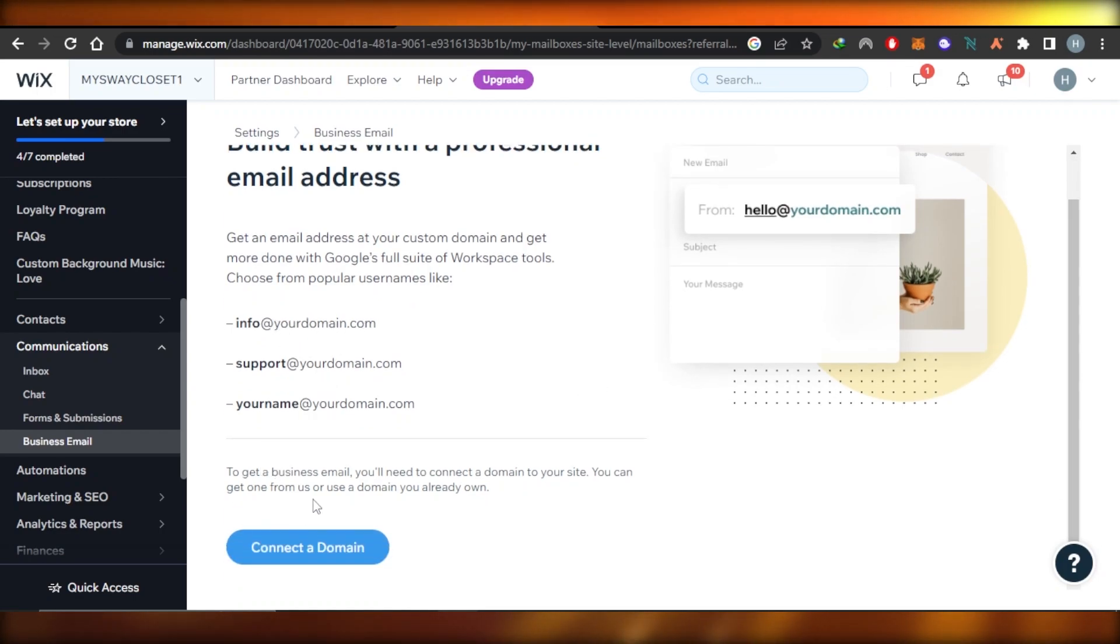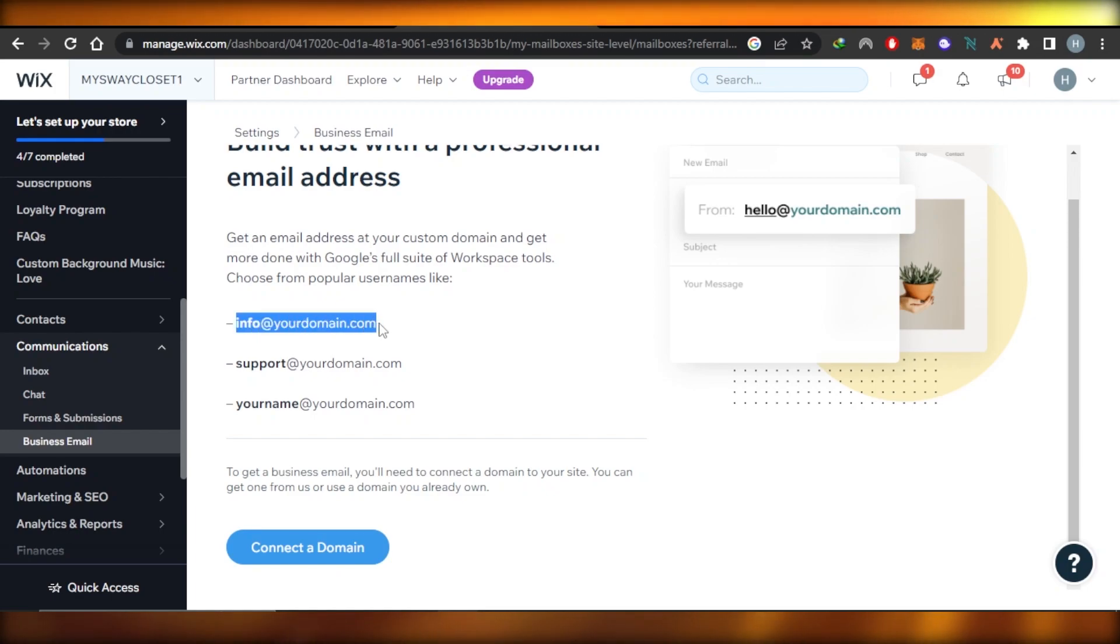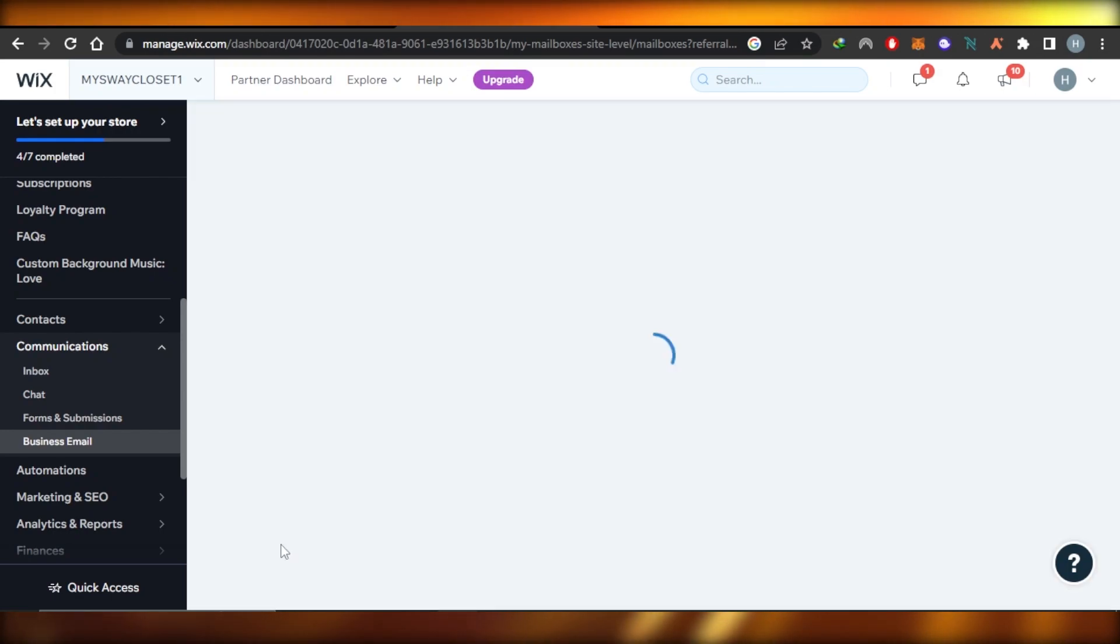So now what you have to do is you're going to connect a domain. This is really important because that's how you will be getting your business email. So now click on connect to domain.